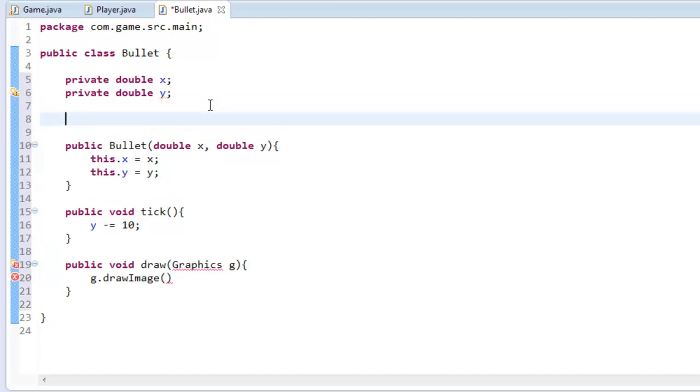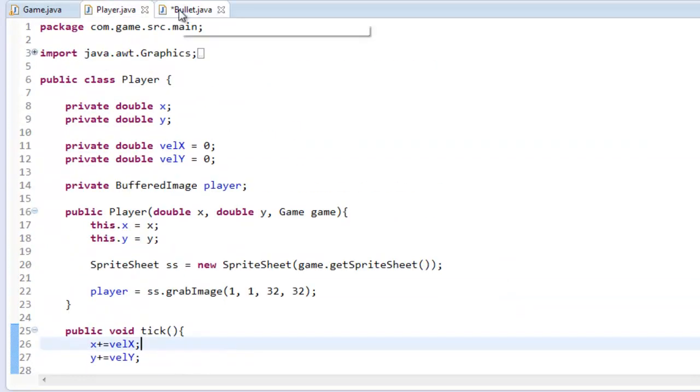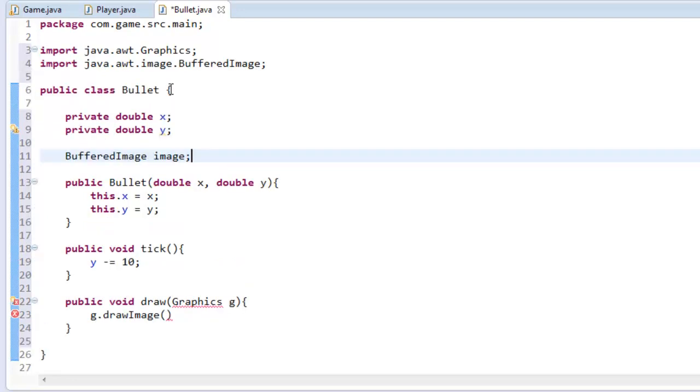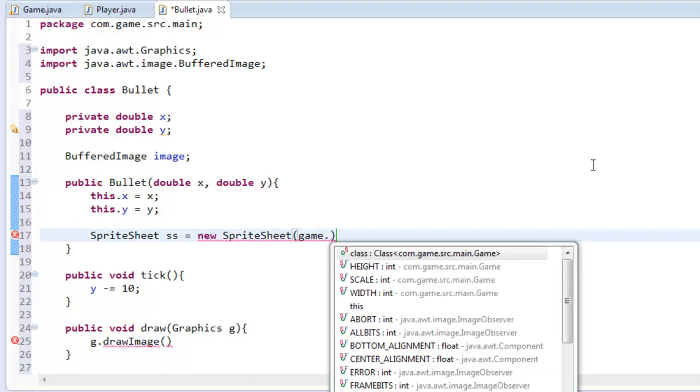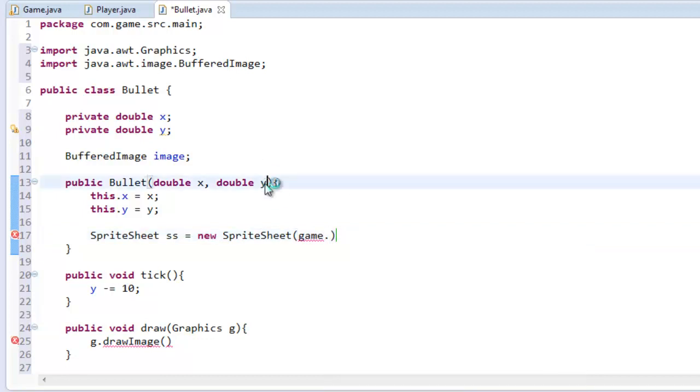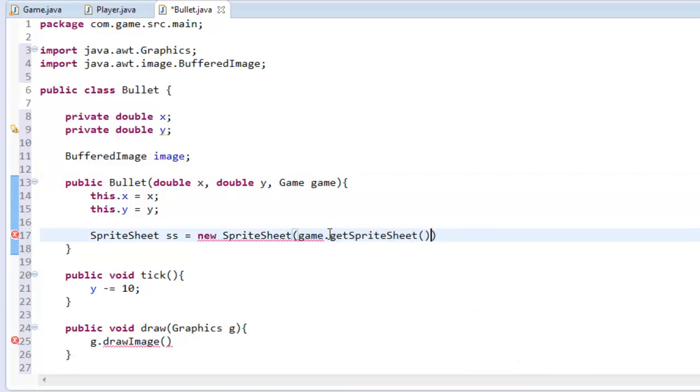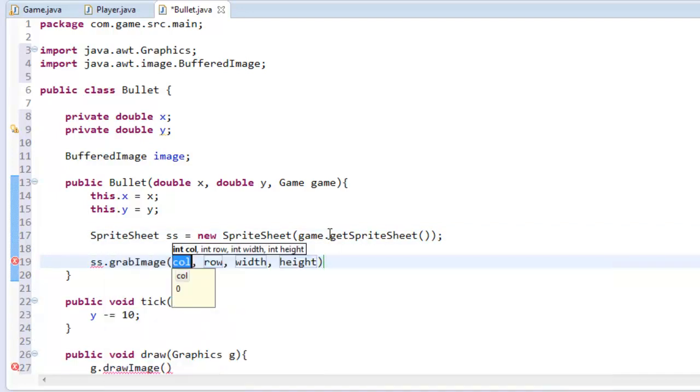So I'm going to say what I do in the player here, just create a new sprite sheet. Okay so I'm going to say BufferedImage image, and we're going to say SpriteSheet ss equals new SpriteSheet. Now we're going to be changing this later on because what I don't want to happen is having to create a new sprite sheet every single time the new object comes up because it'll be loading the sprite sheet every time we create a new bullet which is going to cause some lag and it's not the best.